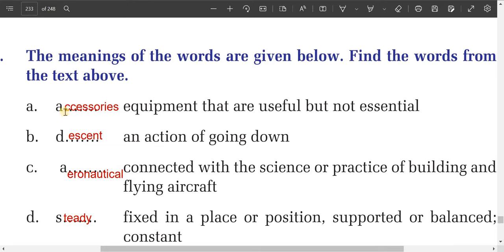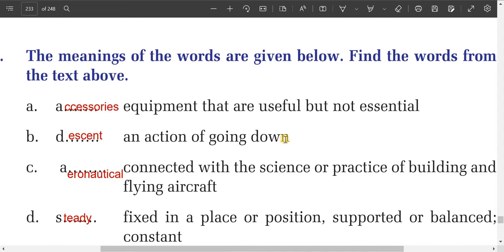Number one: equipment that are useful but not essential. The single word for this meaning is 'accessories' — equipment that are useful but not essential. Number two: an action of going down. This is 'descent.'